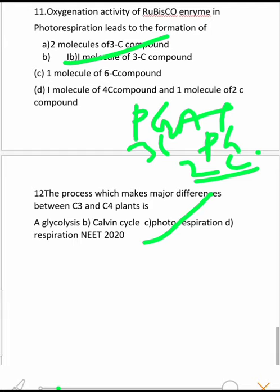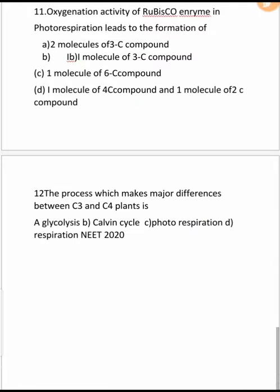These are all the NEET questions from photosynthesis. If you have studied well, you can answer them. Thank you for watching — please like, subscribe, and share for more information.